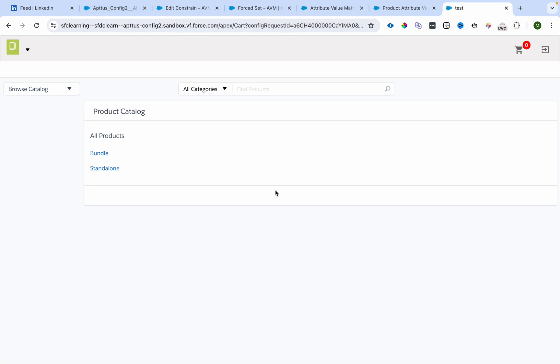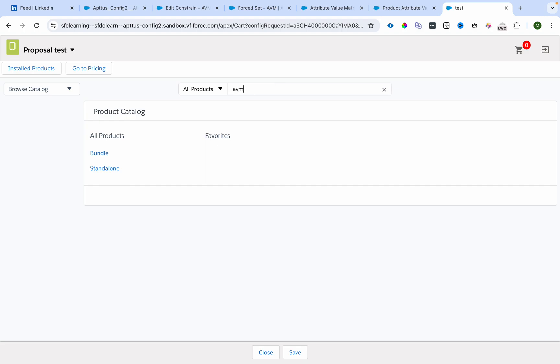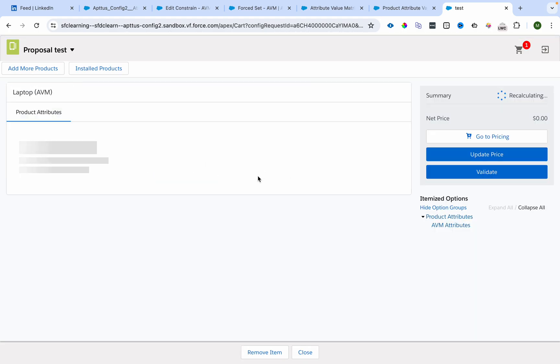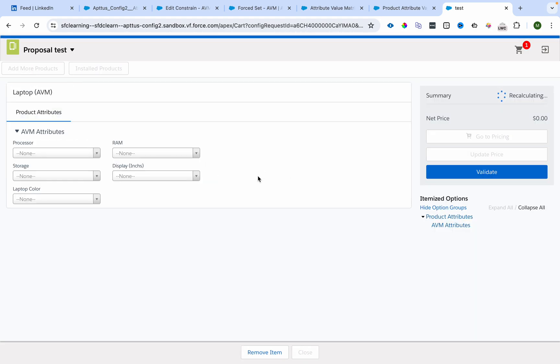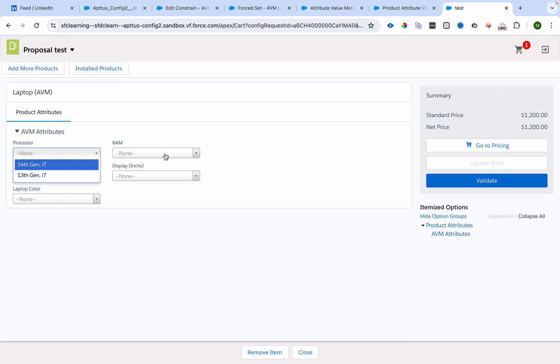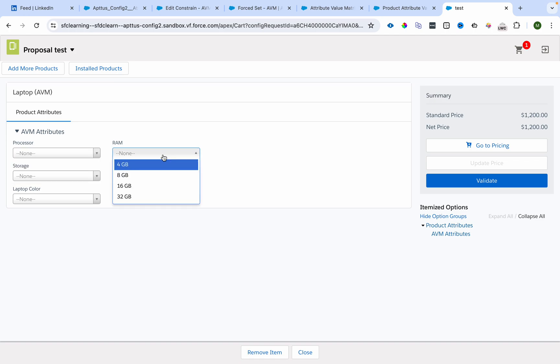Let's see the configuration in action. I'll select Laptop AVM. Nothing got defaulted because we disabled the Force Set portion. You can see all the features: 4 GB, 8 GB, 16 GB, 32 GB.